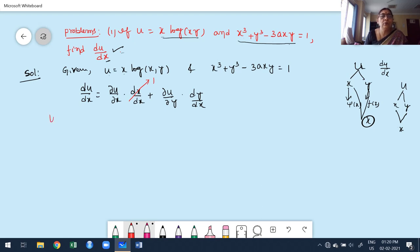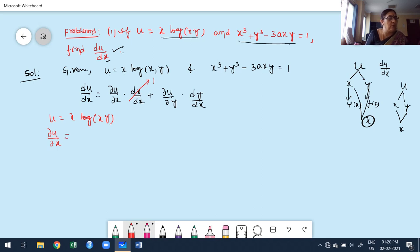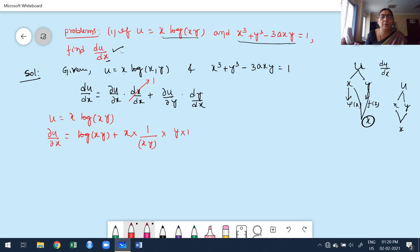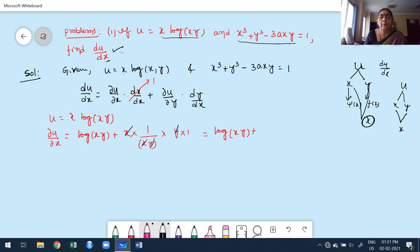Now u = x·log(xy). To find ∂u/∂x, apply the product rule. The derivative of x with respect to x is 1, times the second function log(xy), plus the first function x times the derivative of log(xy) with respect to x, which gives x times (1/xy)·y = 1. Simplifying: log(xy) + 1.